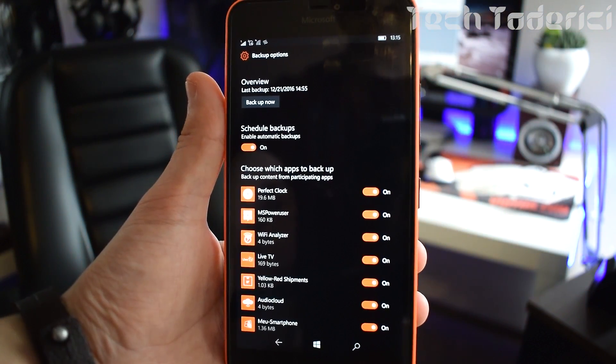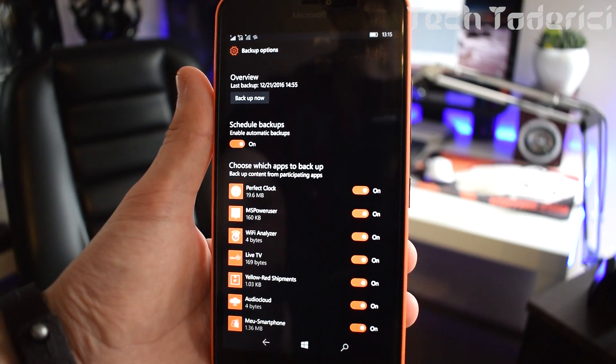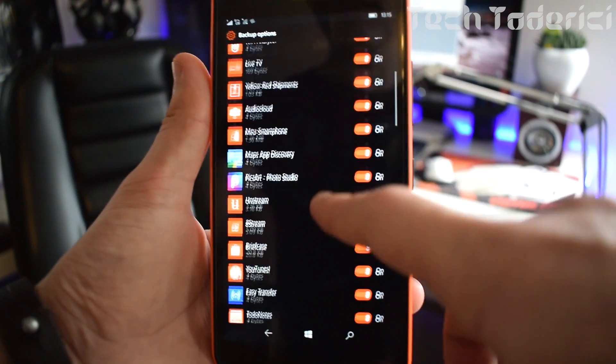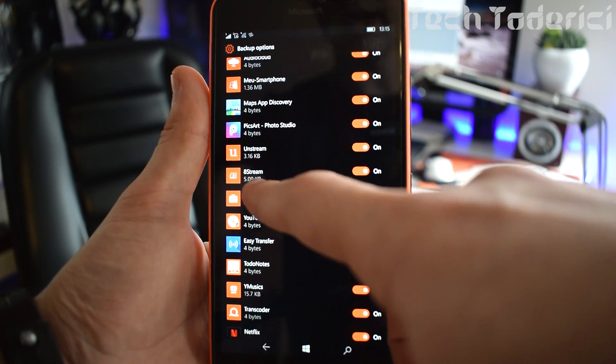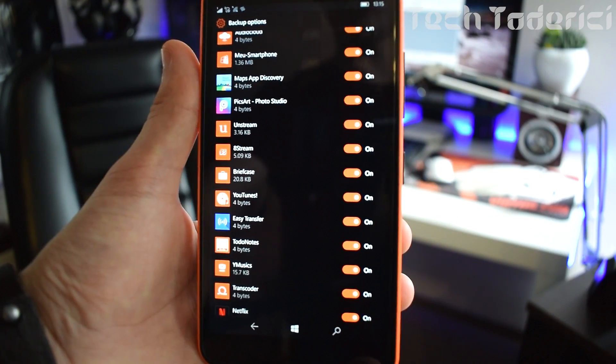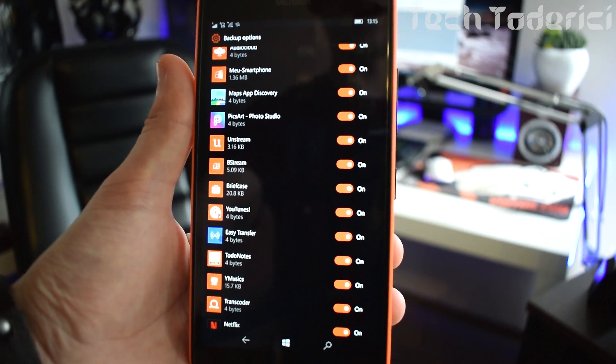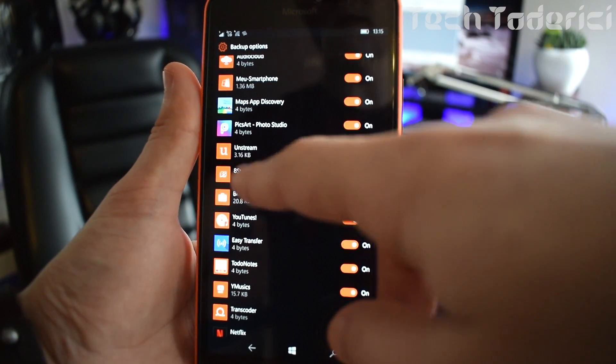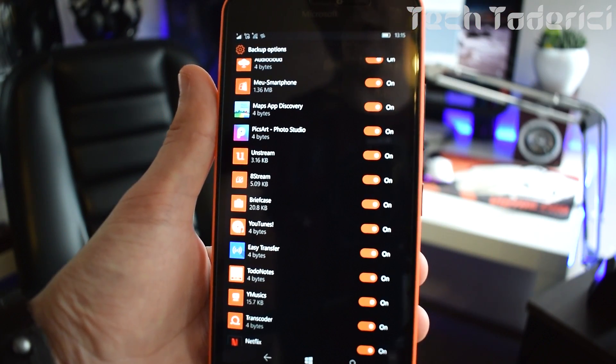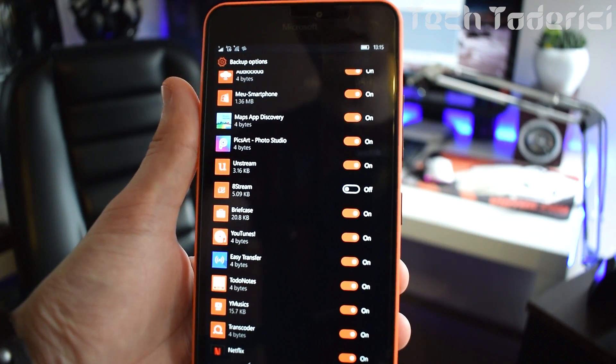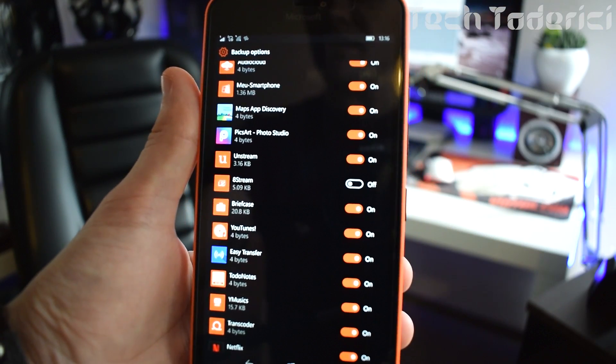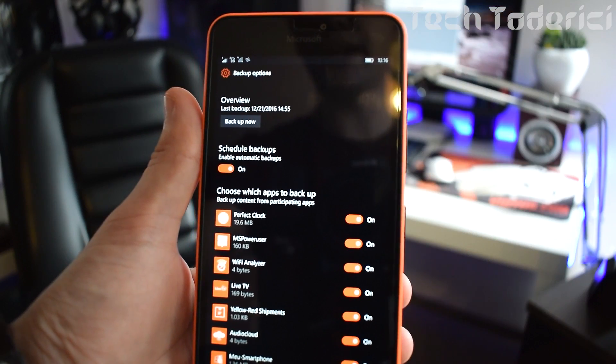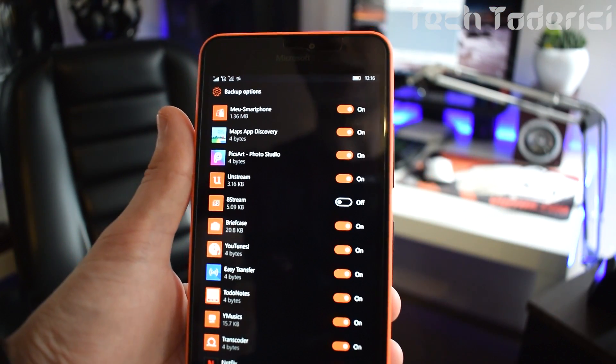And here you have the button backup now but don't just backup now because if you have for example let's say this one 8stream for me doesn't want to open. So with a hard reset or without hard reset, with the removing from SD card, everything, this 8stream doesn't want to work then go and disable to backup this application.